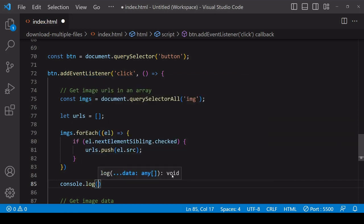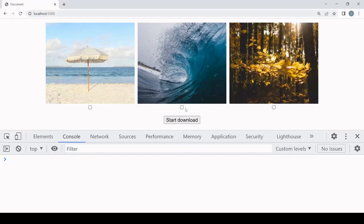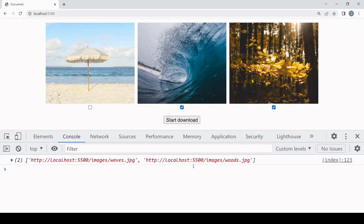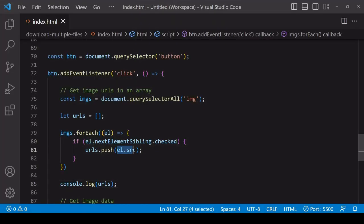Let's see whether this is working. We're getting the expected src values in the array. However, you might want these URLs to point to high resolution versions of the images, so instead of pushing src values into the array, I'm going to be pushing paths to high resolution images.